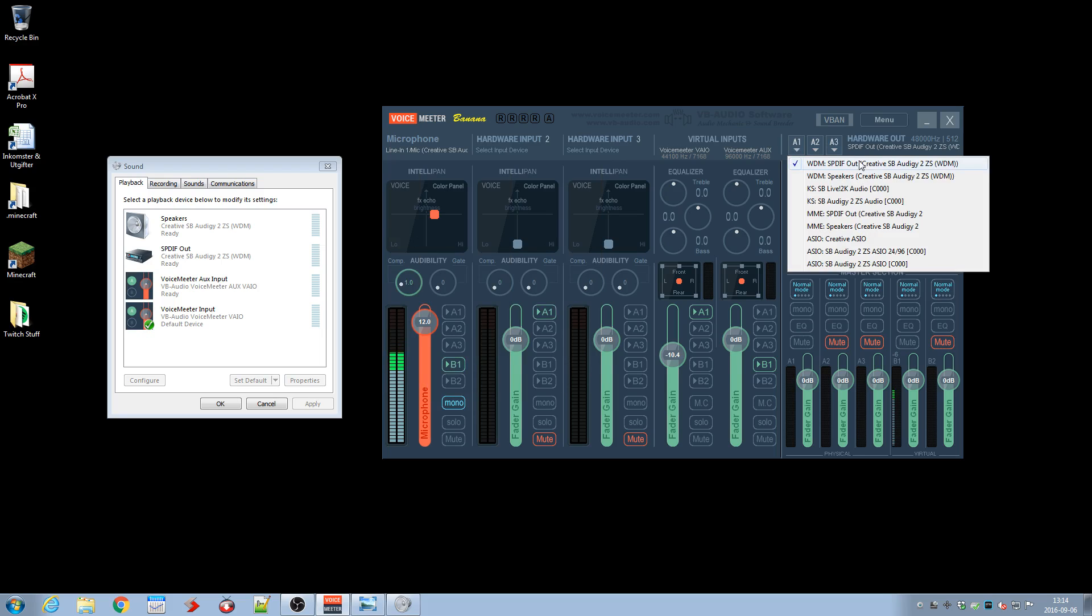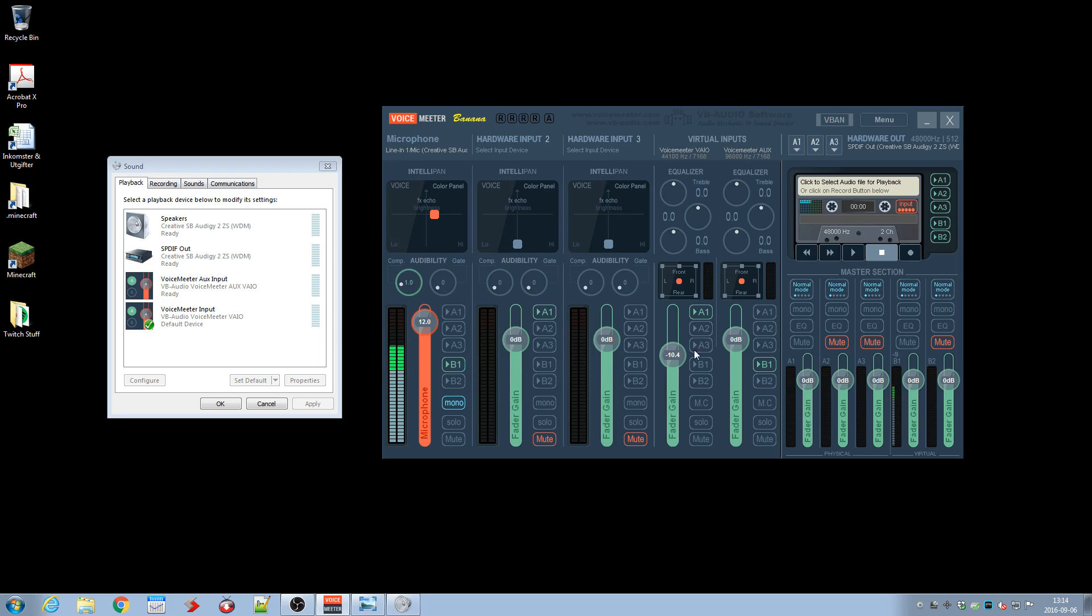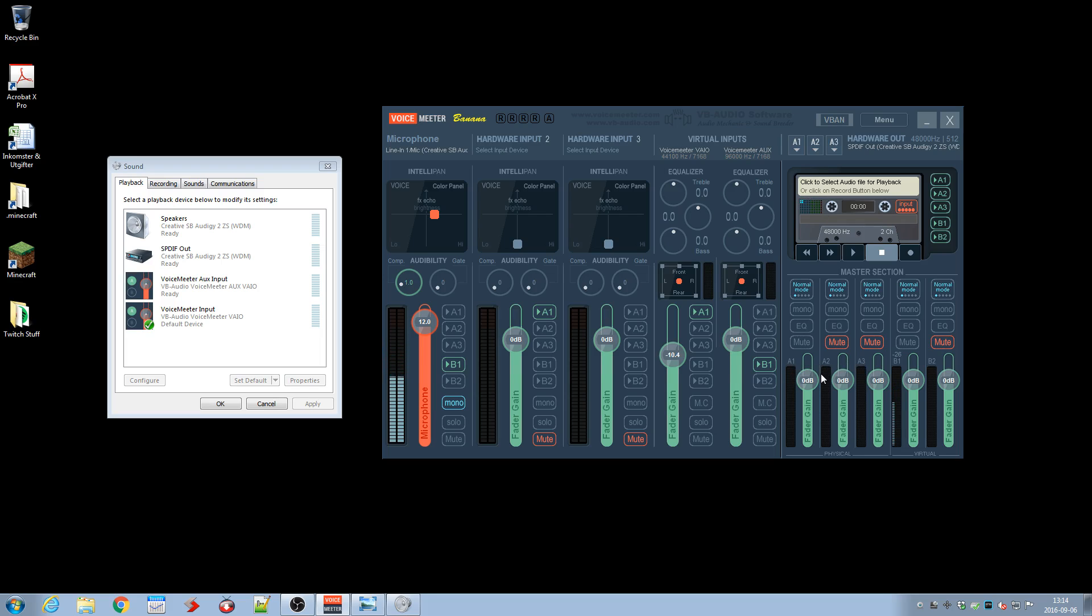Over here I got the computer sound and the computer sound is, you see it's A1, let's choose that over here so I can regulate that one. Then you got some outputs over here, you got A1 to A3 and then the B1 and B2. These are kind of virtual outputs and I connected the microphone to the B1 output so I can regulate the B1 here. You can set it to mono over there.